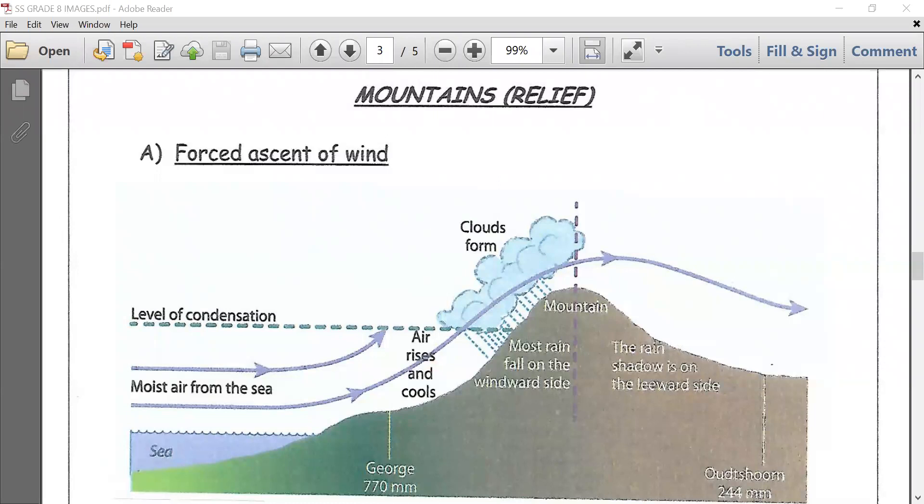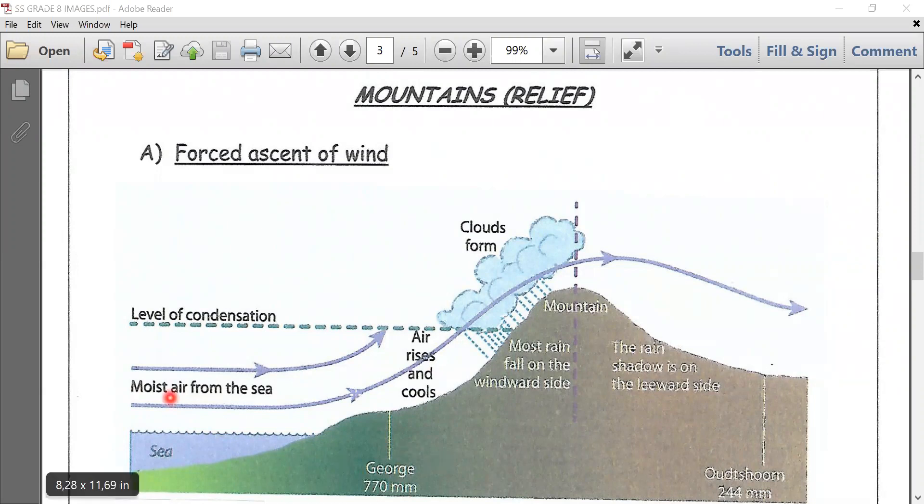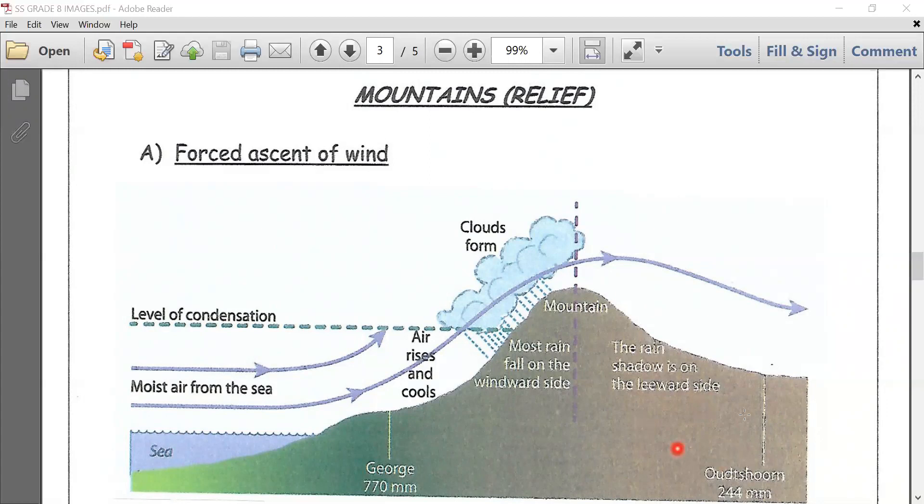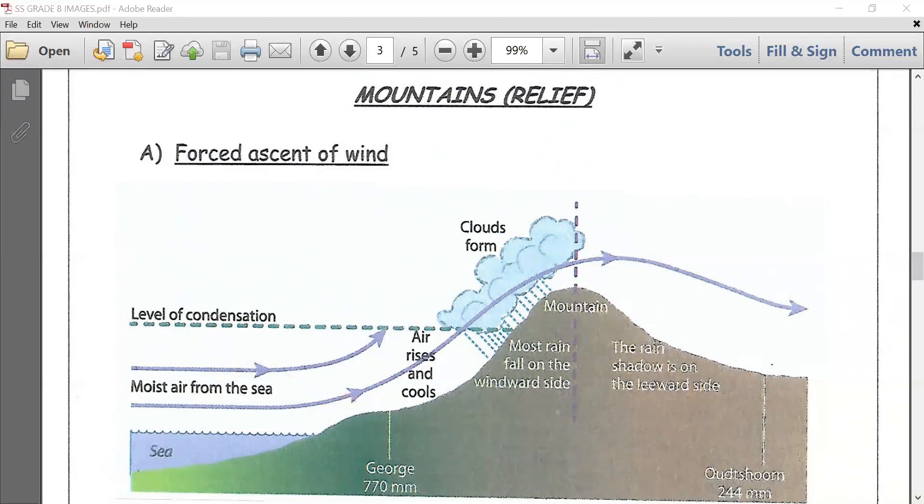Now learners, if you look at these two areas, George and Ochoa, George is on the windward side, which is the seaward side. Its average rainfall is 770 millimeters, and Ochoa is 244 millimeters facing the leeward side. The rain shadow is an area of lower rainfall on the lee or sheltered side of a mountain. Although these two areas are basically 50 kilometers away from each other, more rainfall is at George rather than Ochoa.